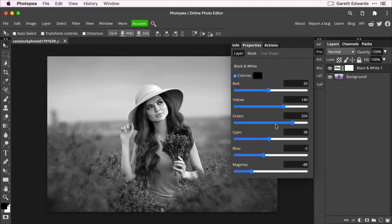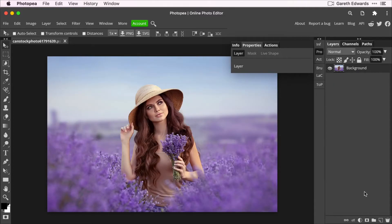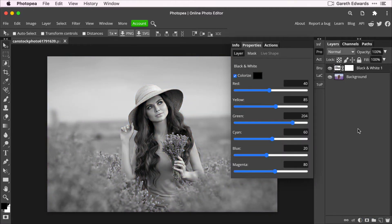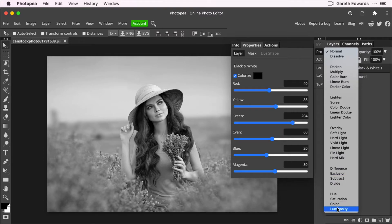So one last trick I want to show you with this actually, and I'm just going to create a new black and white adjustment layer to show you. If you turn the blending mode of that black and white adjustment layer to luminosity mode, which is right at the bottom.